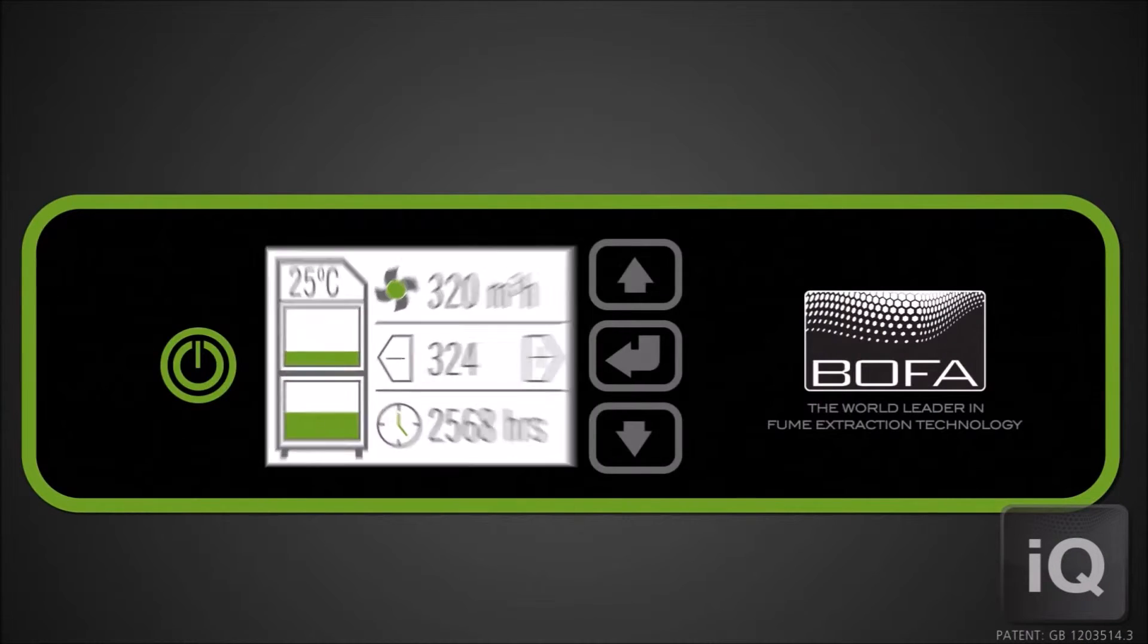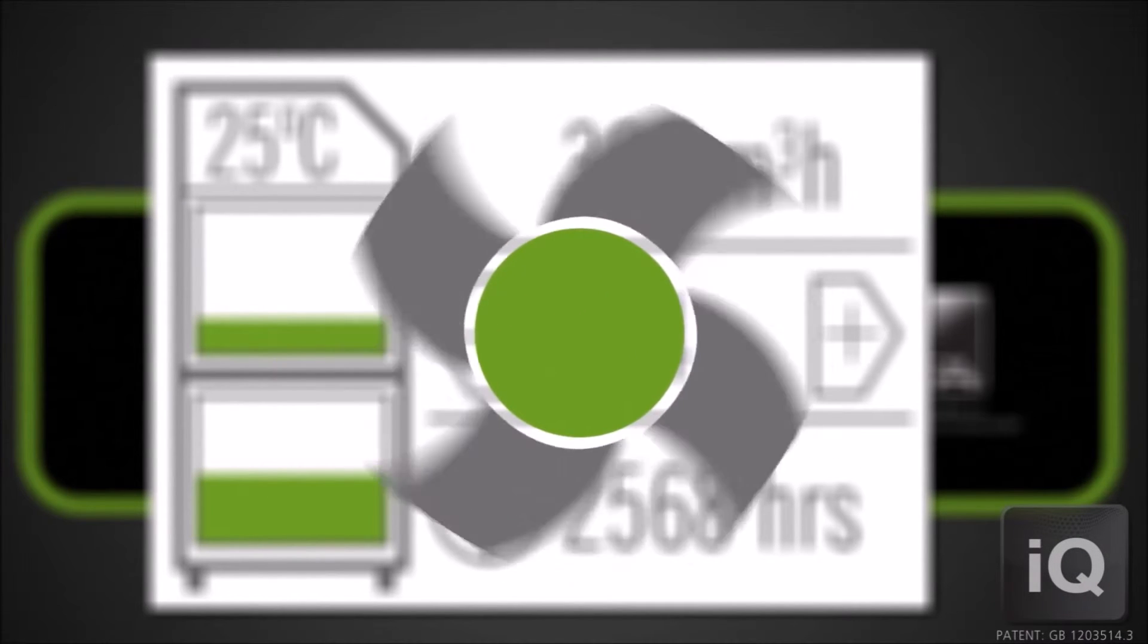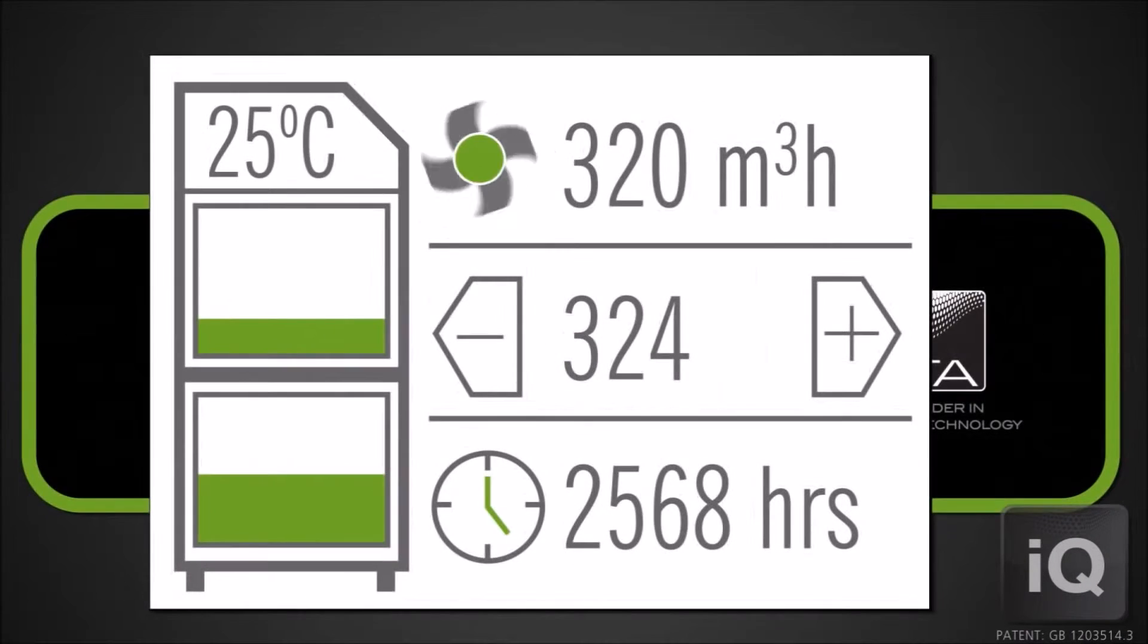The fan icon will rotate when the motor is running, indicating that the unit is operating correctly.